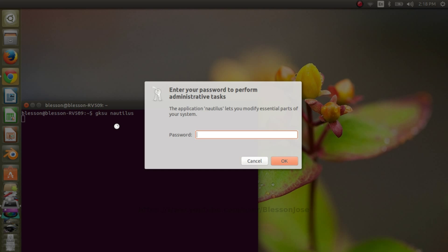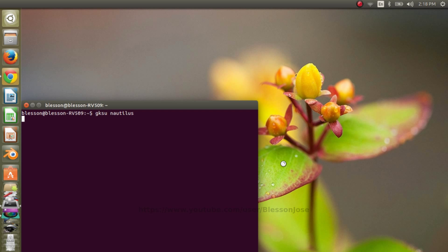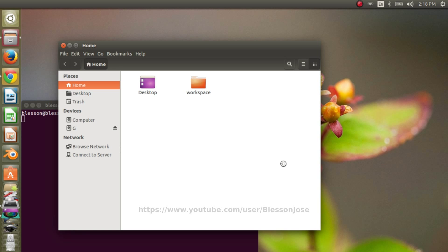Provide your password. Now the nautilus file manager is open as root user. Click on computer under devices section.